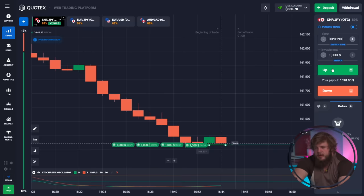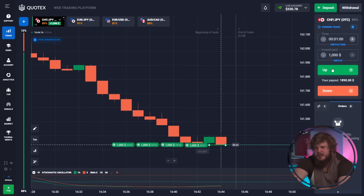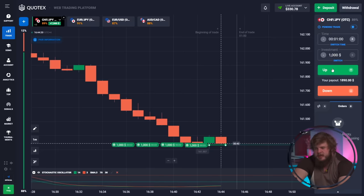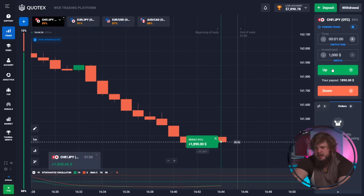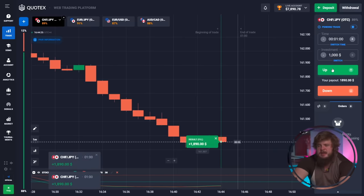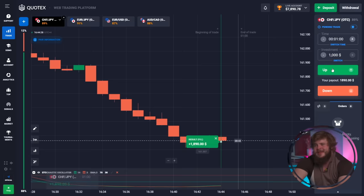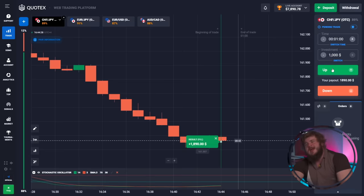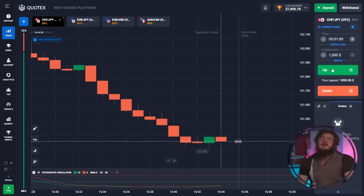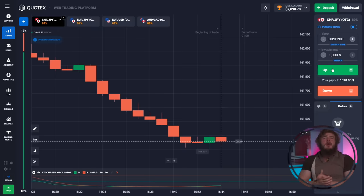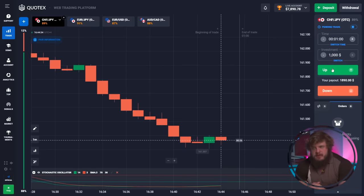The green candle cannot get lower than this level of support — we have a very good entry point. We did it — we got $8,000 in our account and all trades were profitable, as always.